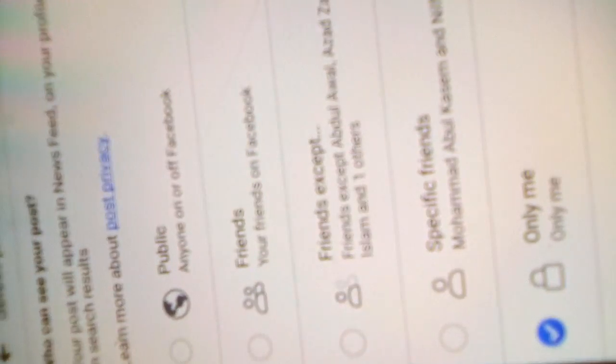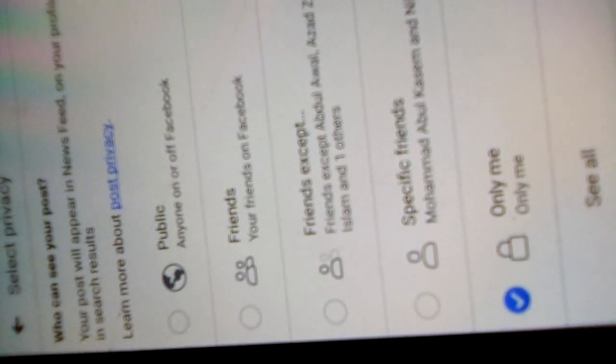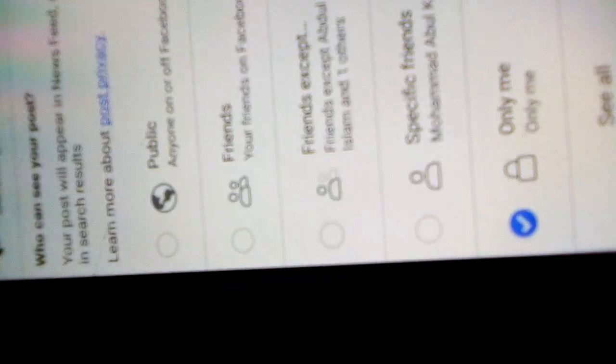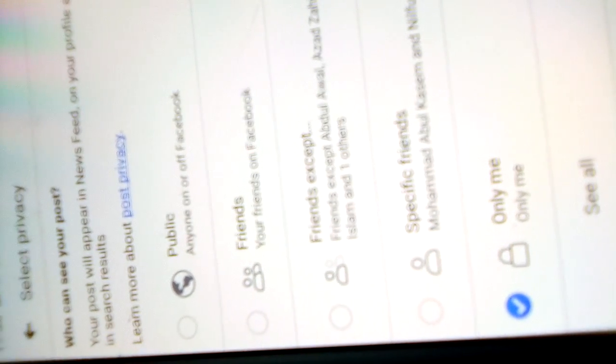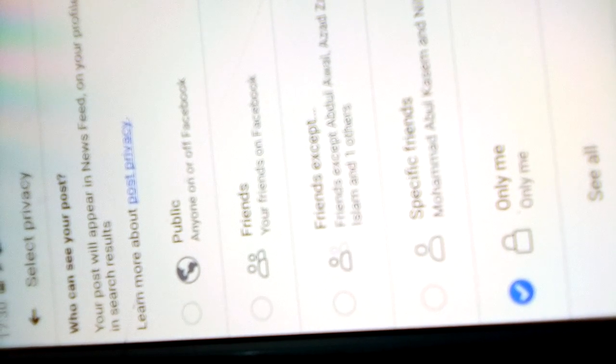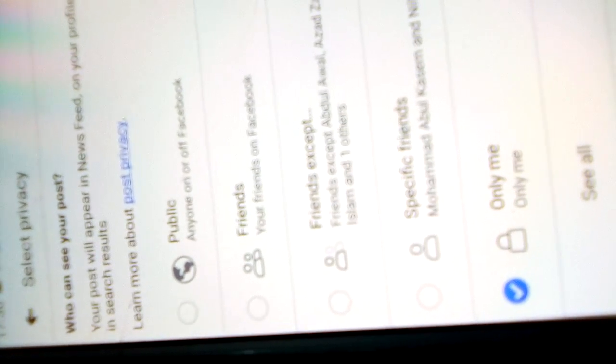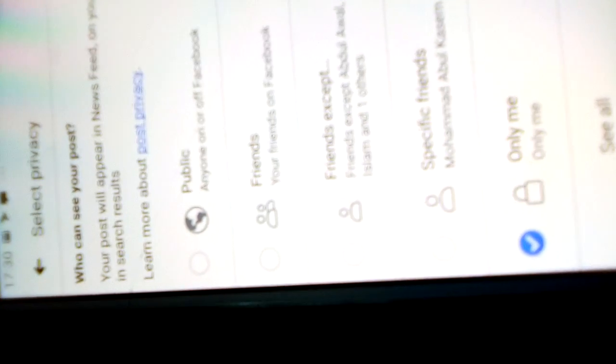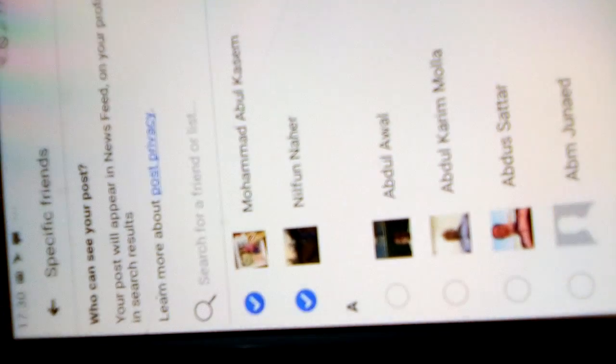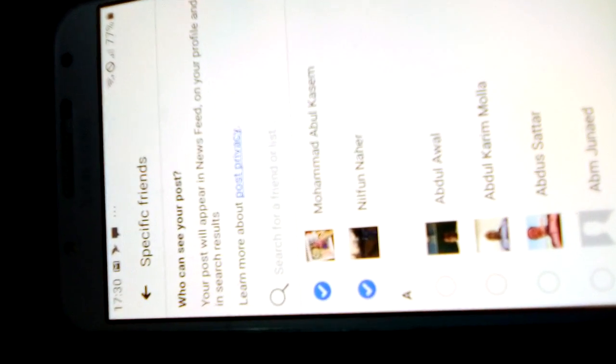I touch 'see more'. Then now another step came: specific friends. Earlier it was not there. Now when I touch it, it appeared. I touch the mark, then all the names of my friends appeared there.